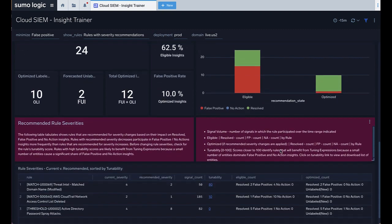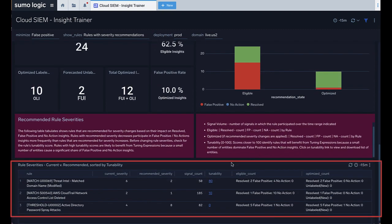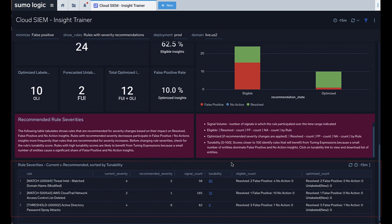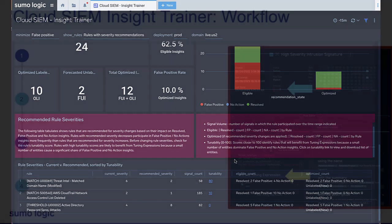All rule recommendations are listed in a table, which lists each rule and the current and recommended severity change. The table shows the number of signals which use each rule, along with a tunability value from 0 to 100, which is algorithmically determined to represent how strongly this rule could be affected by tuning expressions as an alternate option to changing the severities.